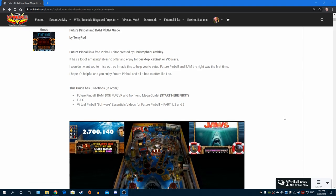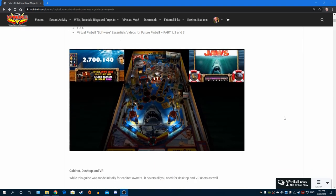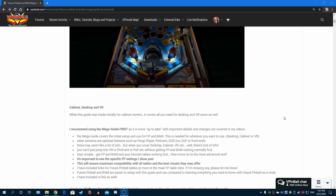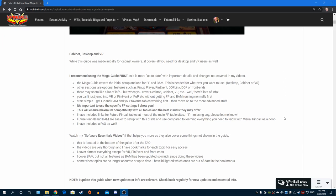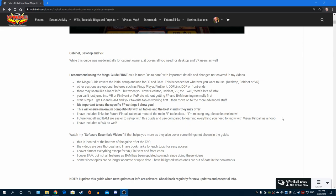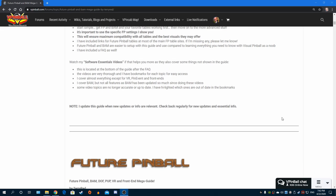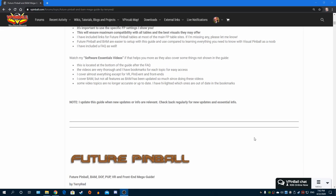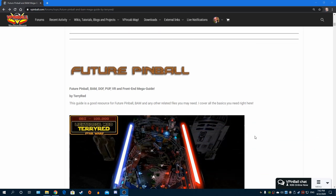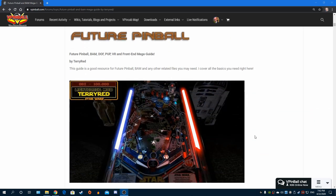This new guide covers everything - cabinet, desktop or VR. It's going to cover front end software, my new Pin Event standard that I just showcased that allows DOF, PinUP Player, PuP packs, PuP DMD, surround sound feedback, all of that to be used with Future Pinball. So many changes have happened that have very much changed what Future Pinball can do because of BAM.